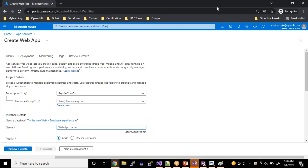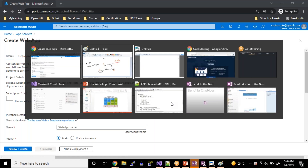Let's try to create our own application service. As part of our picture, we have four total tasks: one is creating the application service, two is building the code, three is pushing the code, four is verifying the application — whether it is working properly or not.